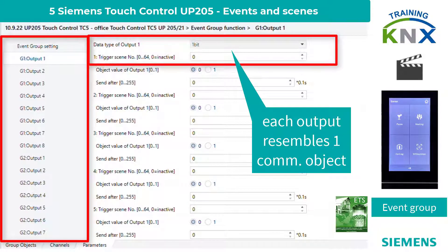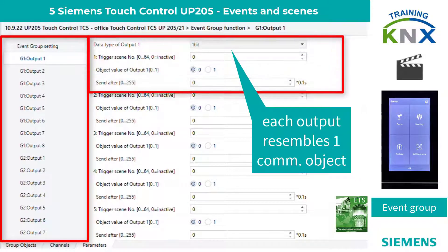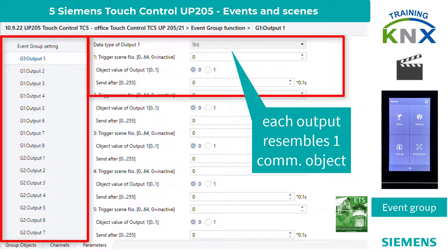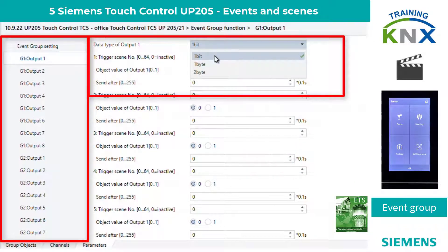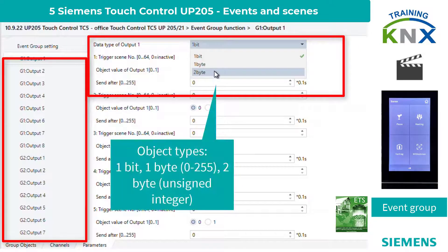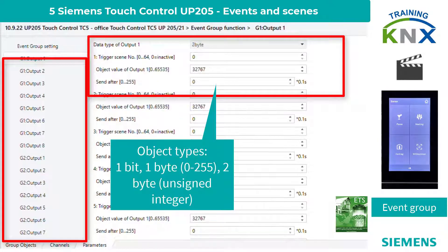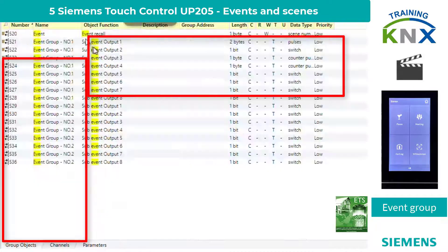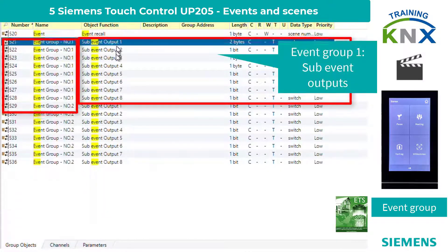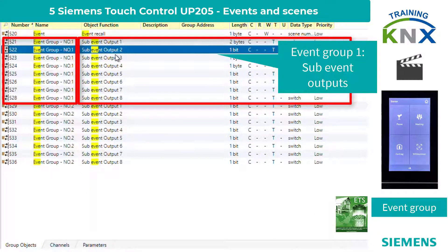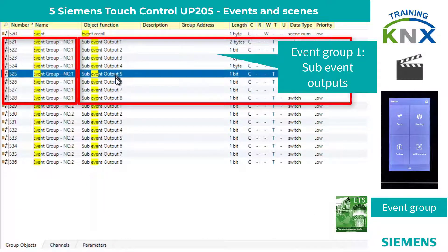The available object types are 1-bit, 1-byte unsigned value from 0 to 255, as well as 2-byte unsigned integer value. The 8 objects per group are always available, but not all of them have to be used.